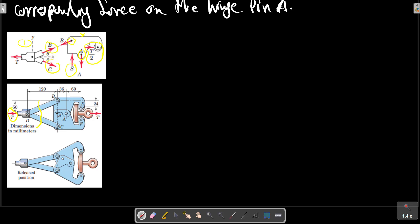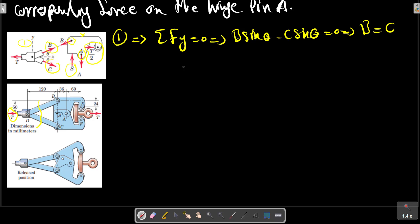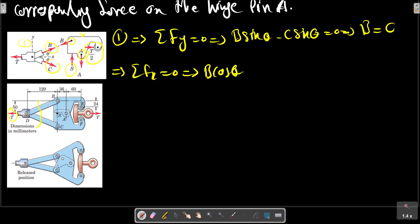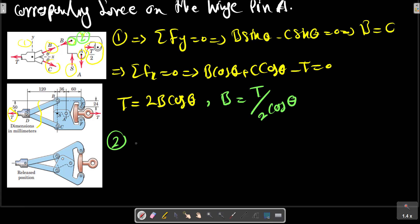For the first part: ΣFy = 0 gives P sinθ minus C sinθ = 0, so P equals C. And ΣFx = 0 gives P cosθ plus C cosθ minus T = 0, therefore T equals 2P cosθ.